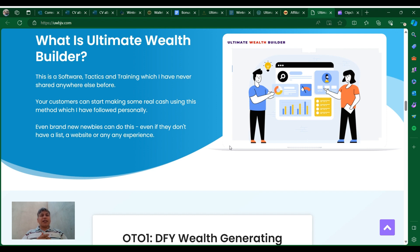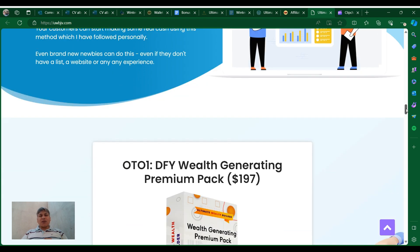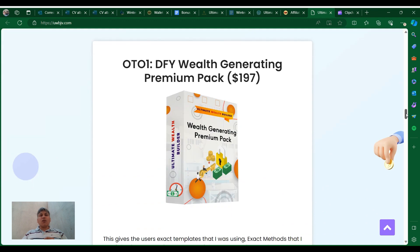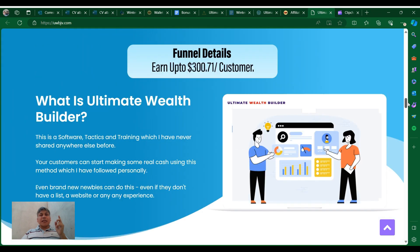Even brand new beginners can do this, even if they don't have a website or any experience. As you can see here, I'm on the JV page of this product launching on the 20th of February. Now let's jump into what this is about. The Ultimate Number One is a done-for-you wealth generating premium pack for $497, and what I know so far from this product...